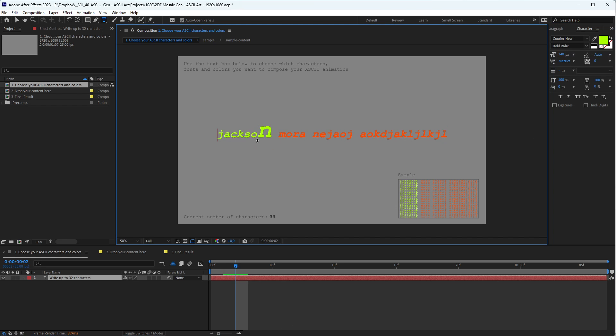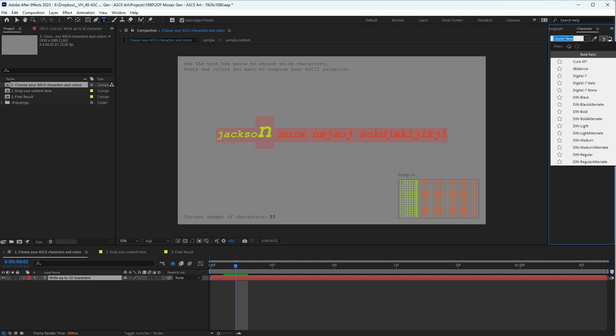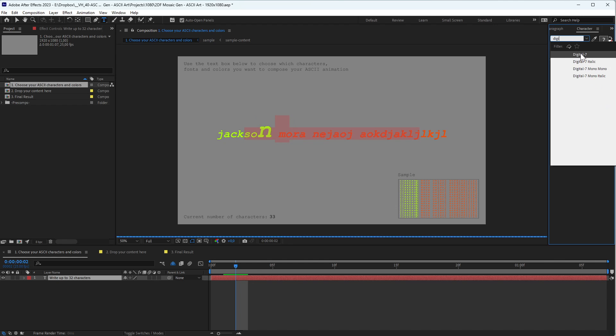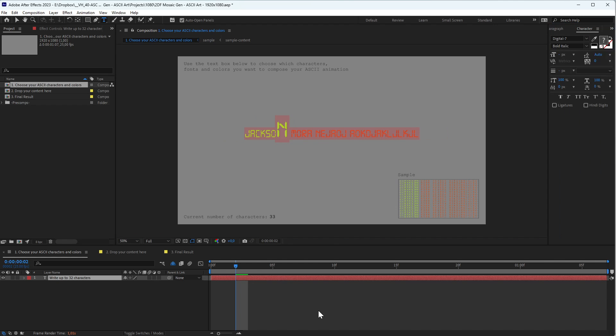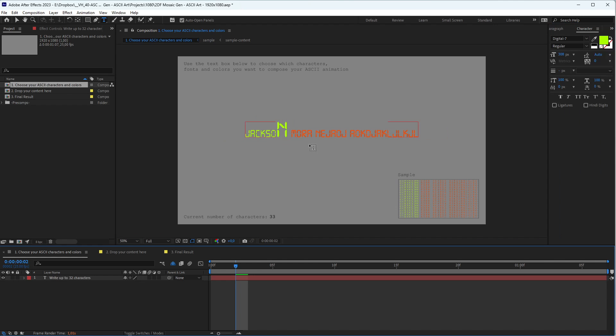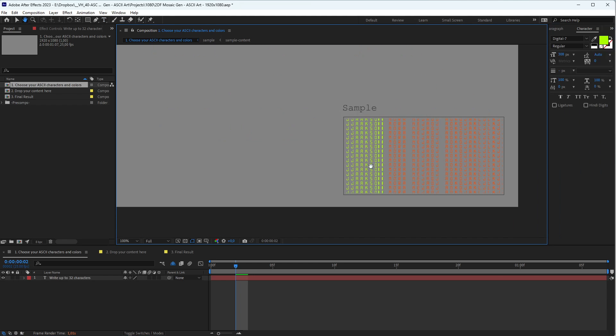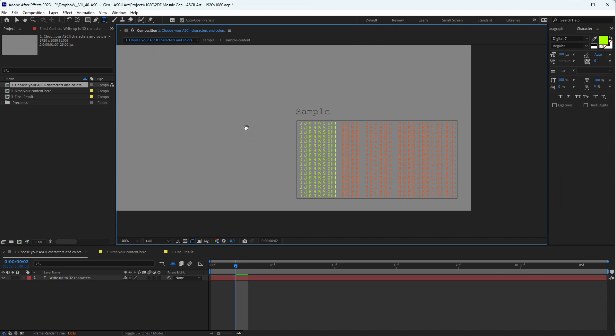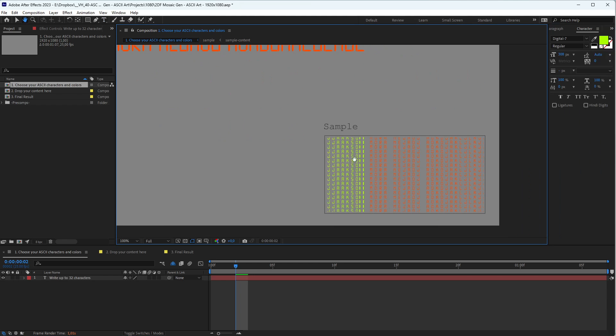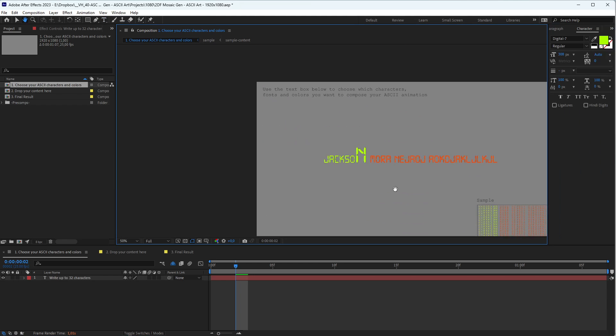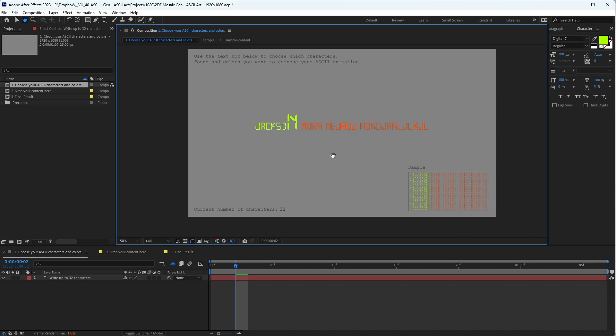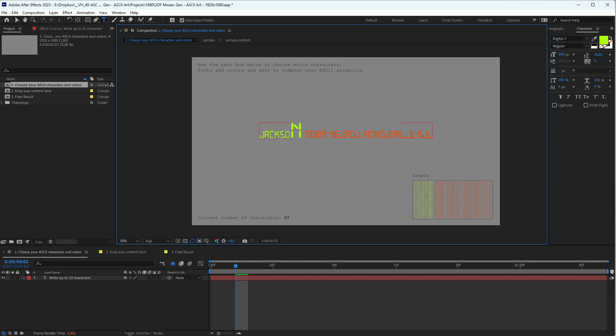Or even with different fonts. For example, this one I like for this type of art. As you can see in the sample, it will show you how it will look when you apply it to the image.